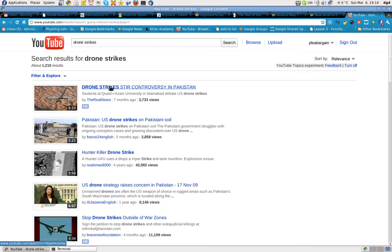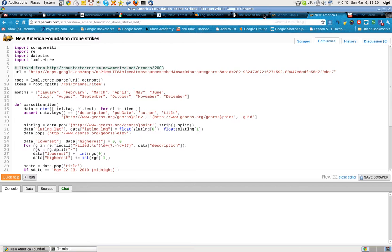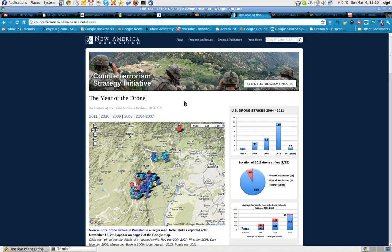Greetings, Dennis Daniels here. You've probably heard about drone strikes and the use of drones in Afghanistan and Pakistan. Well, there is a group called the New America Foundation that is very happy to show how effective the drones are.